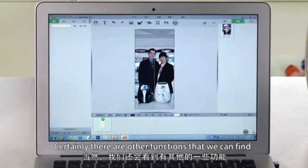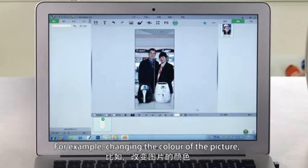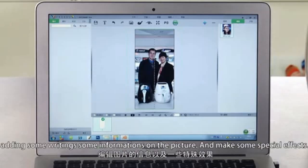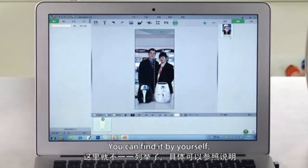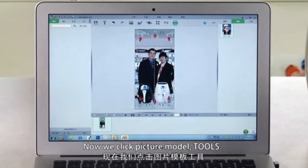There are also other functions that we can find. For example, changing the color of the picture, adding some text information on the pictures, and making some special effects — you can find those by yourself.